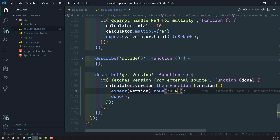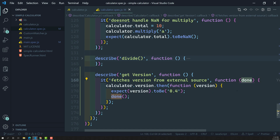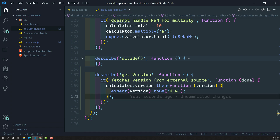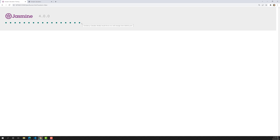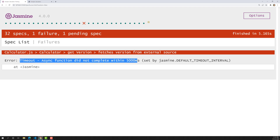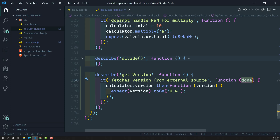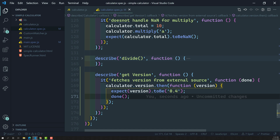So here's what we did: if you don't write done as a parameter, the test is treated as synchronous and finishes immediately. But if you mention done as a parameter, you take the chance to explicitly tell when this test case will be completed. Now, if I write done as a parameter but don't call it — let's see what happens. It waits... and it says 'timeout: async function did not complete within 5000 milliseconds' for 'fetches version from the external resources'. It waited 5 seconds and threw an error because we never called done.